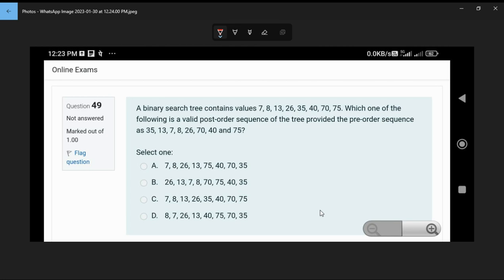Equals in concept. A binary search tree contains values 7, 8, 13, 26, 35, 40, 70, 75. Which one of the following is a valid post-order sequence of the tree, provided the pre-order sequence is 35, 13, 7, 8, 26, 70, 40, and 75?